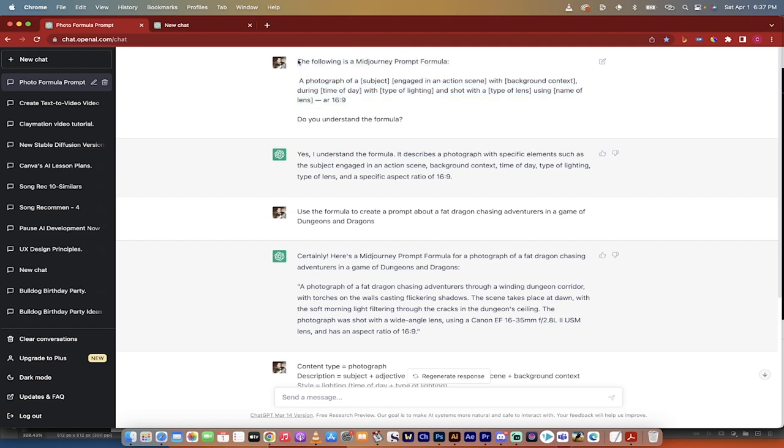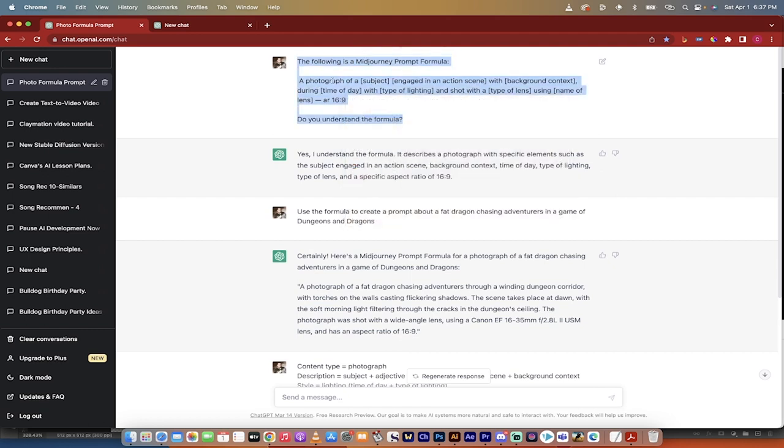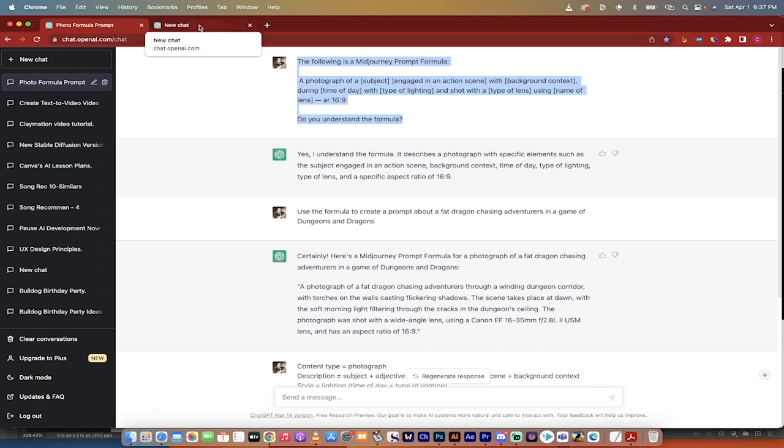You need to copy this though. I'm going to tell ChatGPT this is a prompt formula, and the formula is a photograph of a subject engaged in an action with background context, during time of day, type of lighting, all of that stuff I mentioned earlier, type of lens, name of the lens, aspect ratio. Not to worry.